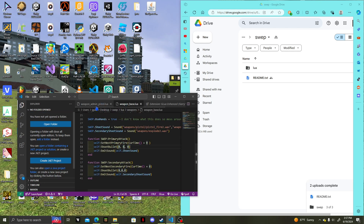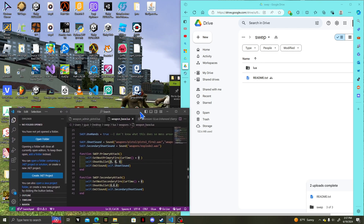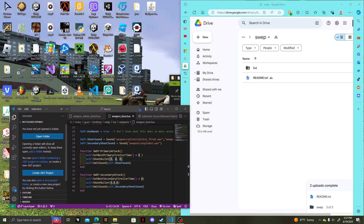I already made one — it's called 'weapon_admin_pistol.' There's also a GMA file, which is the format for Garry's Mod mods. If you want to publish your SWEP, there should be a link in the description for GMA Publisher — I think it's Windows-only right now.